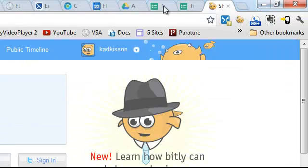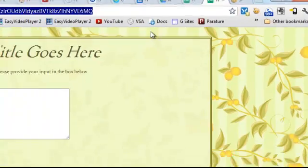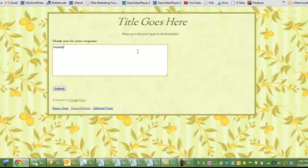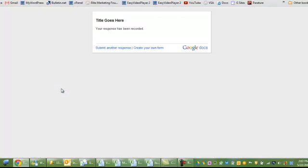So that is that, let me go back to the page real quick. Now you're going to get some folks that are going to respond to your questions. Answers go here, and then they're going to hit submit. Now here's the cool part.